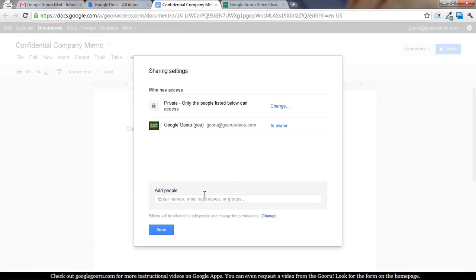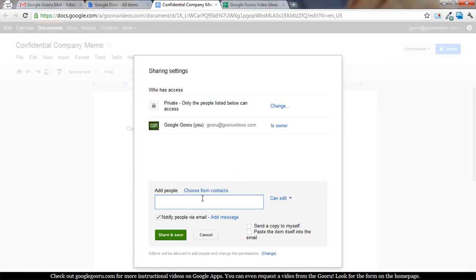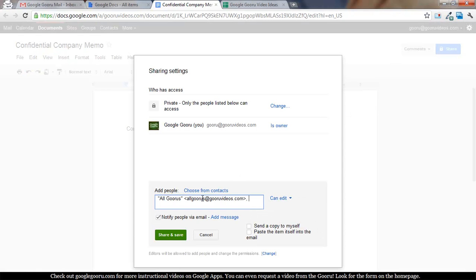I go to share, and I can just type in the all gurus mailing list address. This is a Google group that includes everyone in the company, and the email address for the group is allgurus@guruvideos.com. That's what I type in.